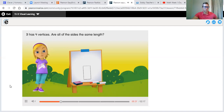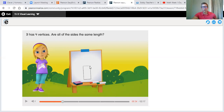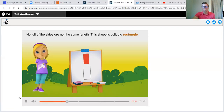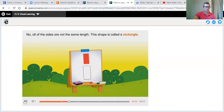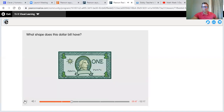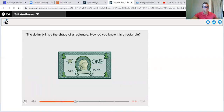Are all of the sides the same length? So it asked if all the sides are the same length. I look at this top one here — this is pretty short — and I look at this side one here, and this is really long. So I don't think so. No, all of the sides are not the same length. This shape is called a rectangle. If you knew it was a rectangle, give me two thumbs up. What shape does this dollar bill have? The dollar bill has the shape of a rectangle.